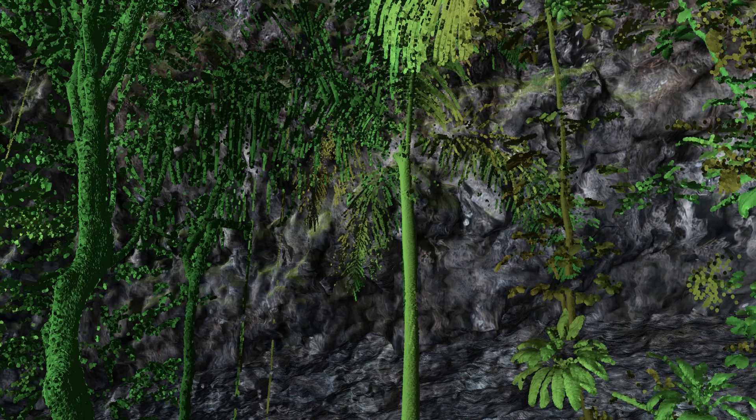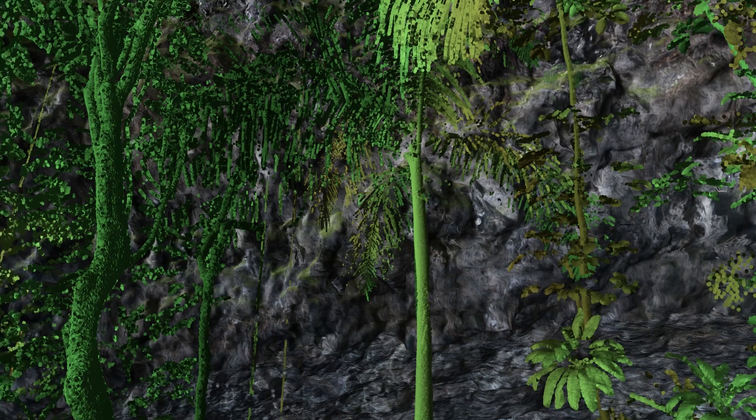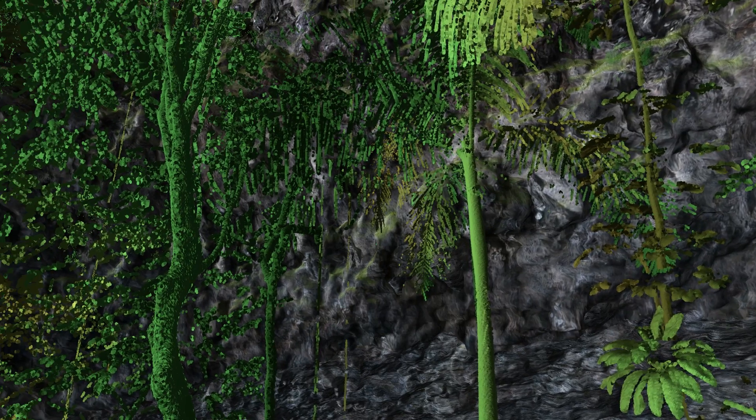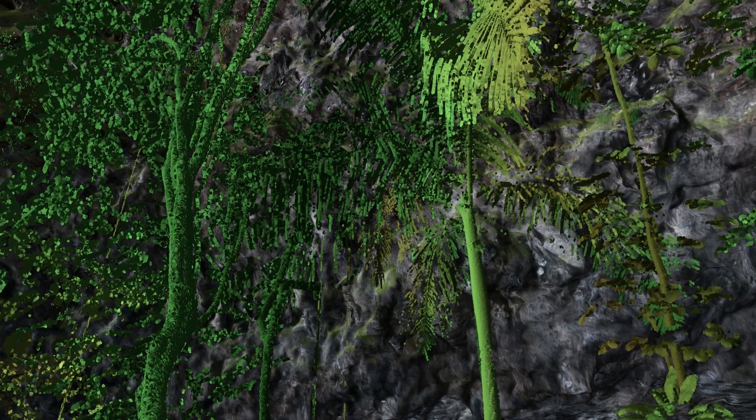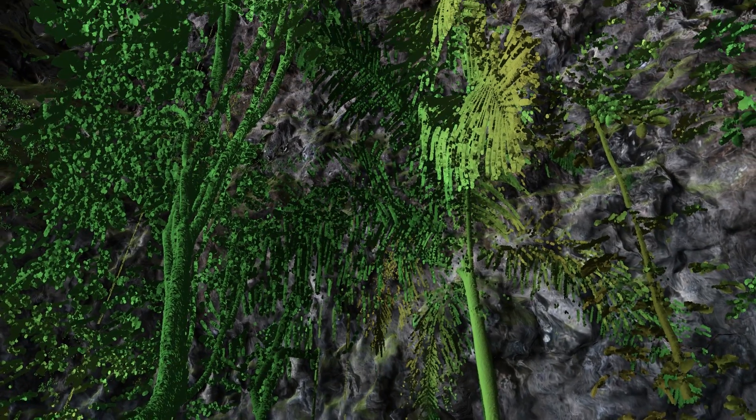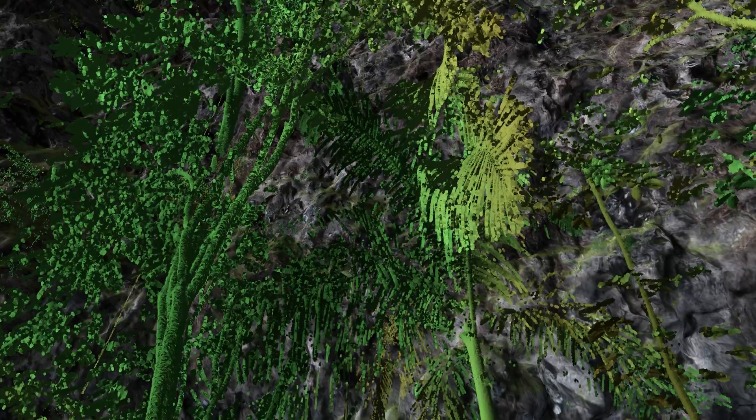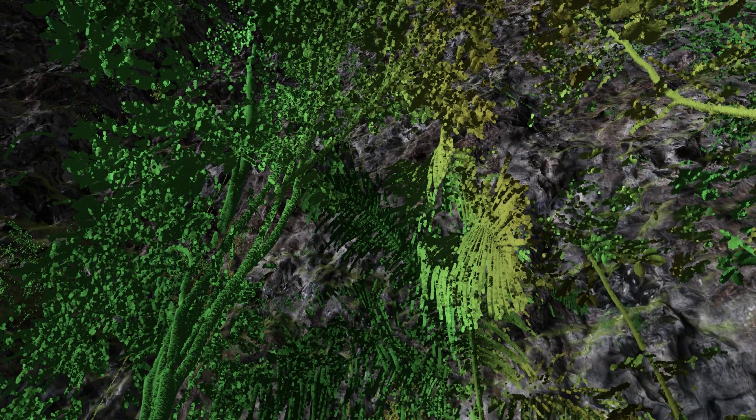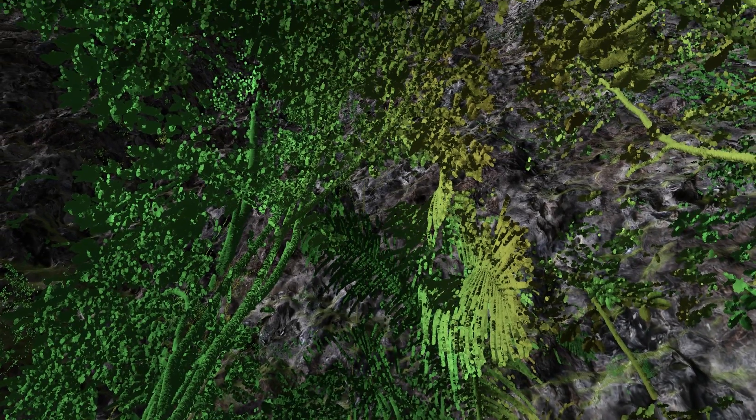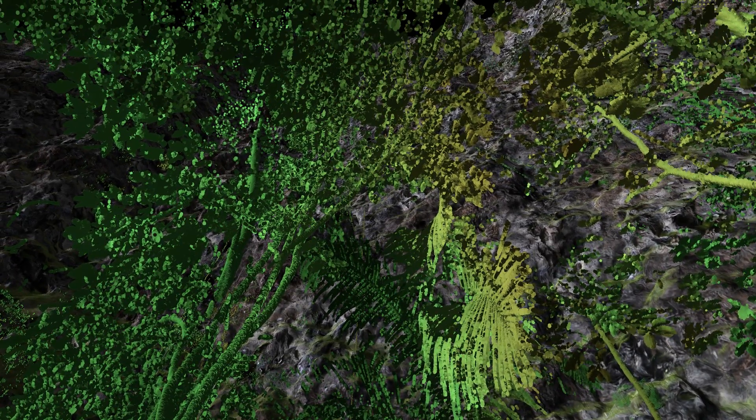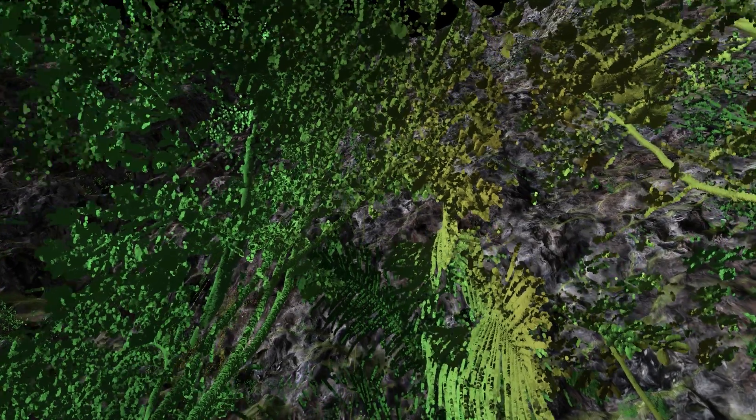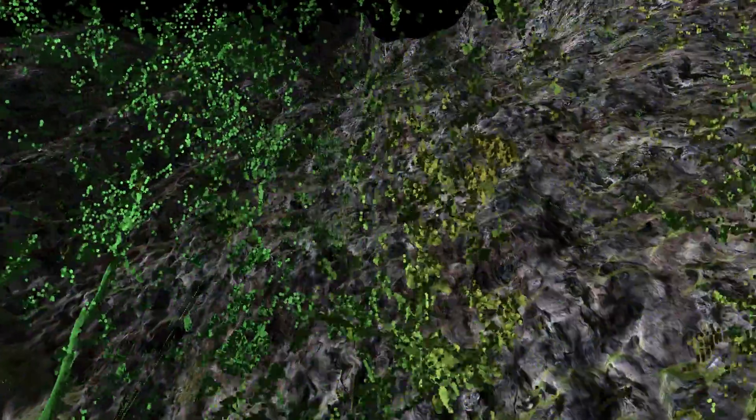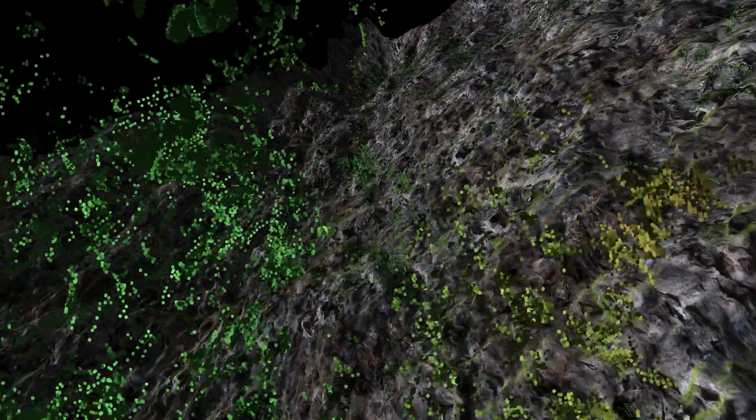So here I'm outside the cave and you can see the laser scanner captures all the trees as well. Although I admit the trees don't look that great. I'm going to have to do some work to make them look better. And what we're doing here is we're going up the cliff outside the Blue Room.